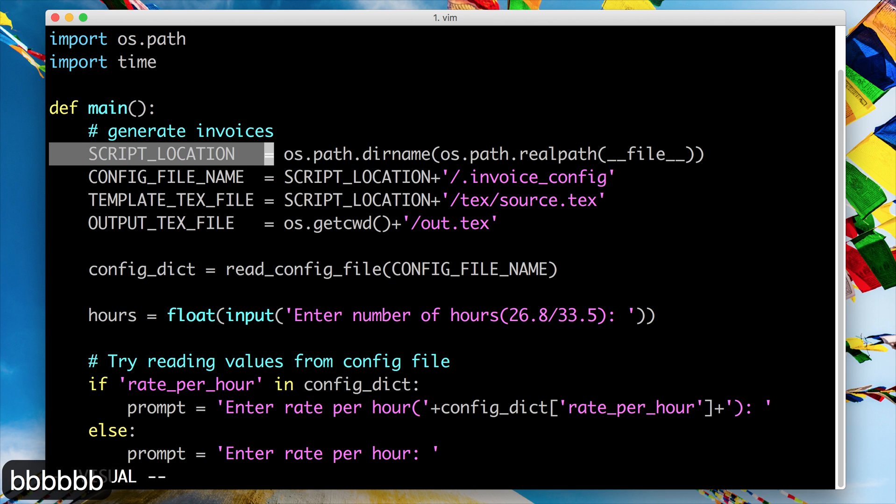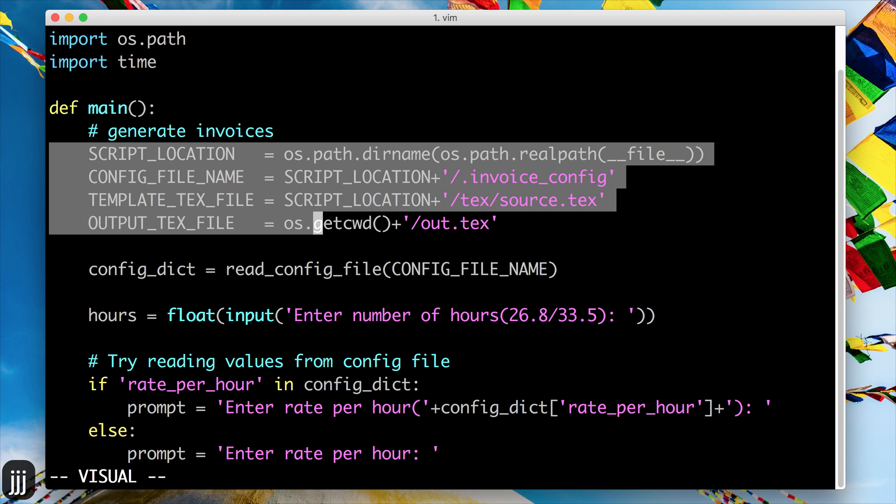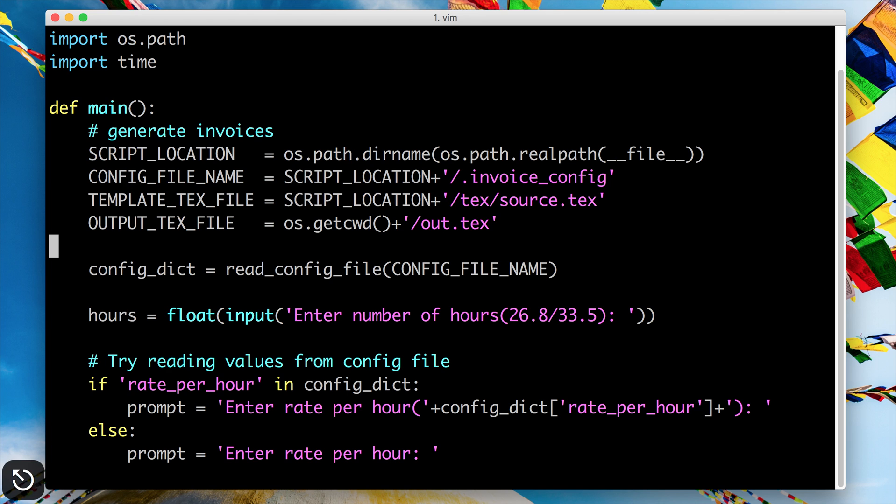And if you want to exit from visual mode at any point because you're confused or you want to do it all over again, you can simply hit escape. When you hit escape you go back to normal mode. Normal mode is where you have mission control and you go to other modes from normal mode and then come back to normal mode.